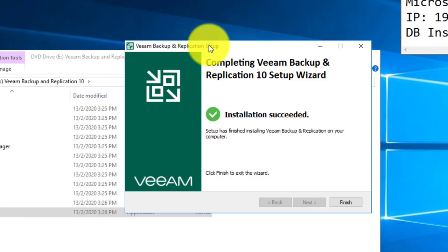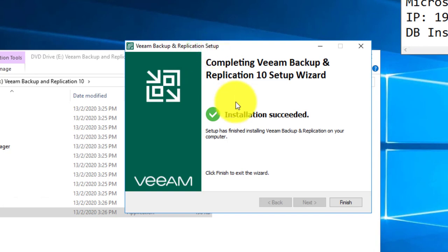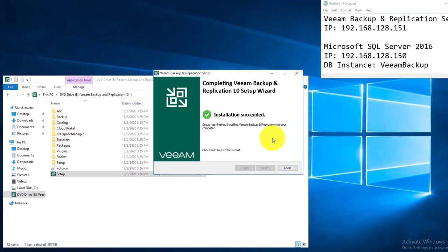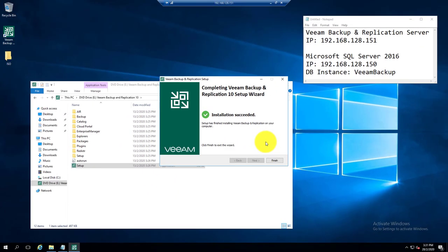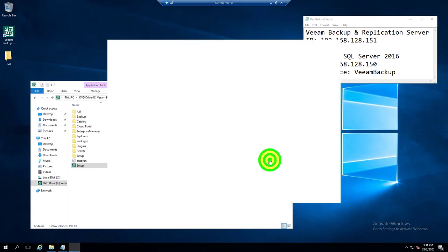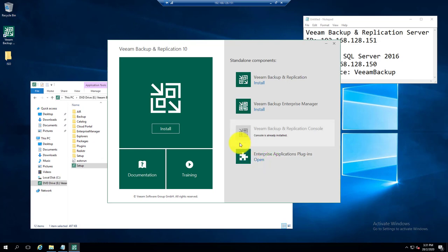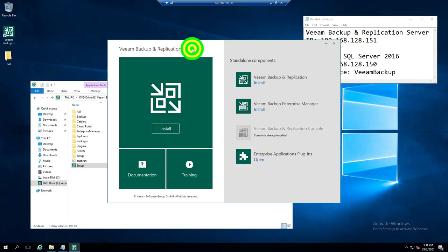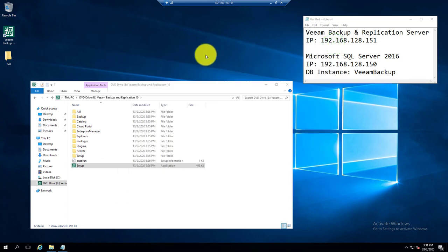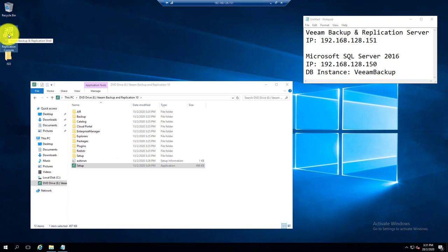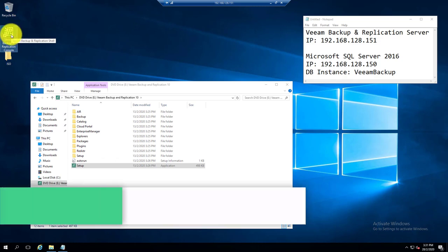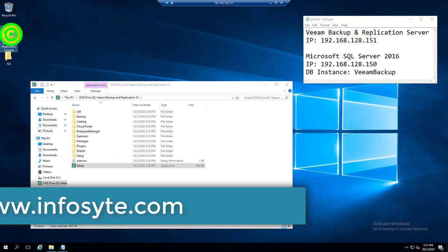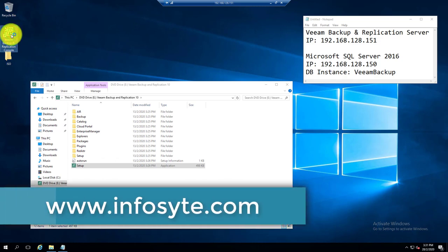After the installation has been done and the service is started normally, the installation is considered succeeded. So click on finish. And now you will find that the installation for Veeam Backup Replication V10 is quite similar to the earlier version, and we can proceed to close the setup. After the installation has been done, there will be a shortcut to the Veeam Backup Replication console on the desktop. Proceed to double-click on it.